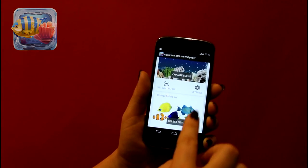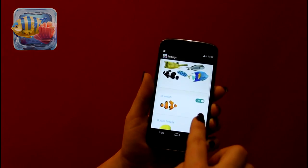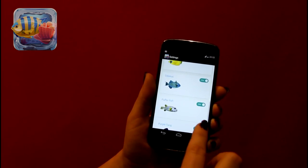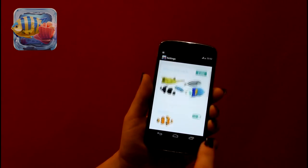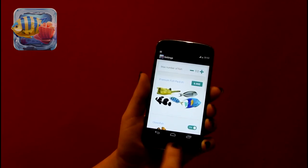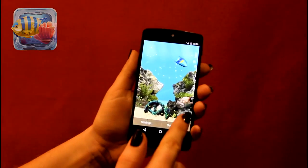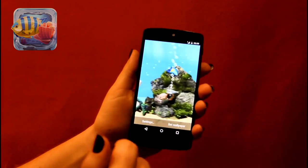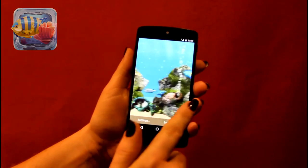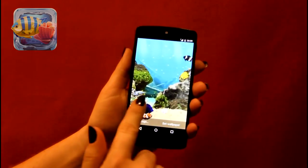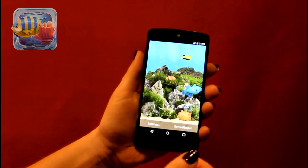Here you can select what fishes will swim in your aquarium and how many. Initially you'll have five tropical fish available. You can also enhance your collection with additional fish packs — more packs will be added soon. Having all those fishes to choose from will make your aquarium truly unique.